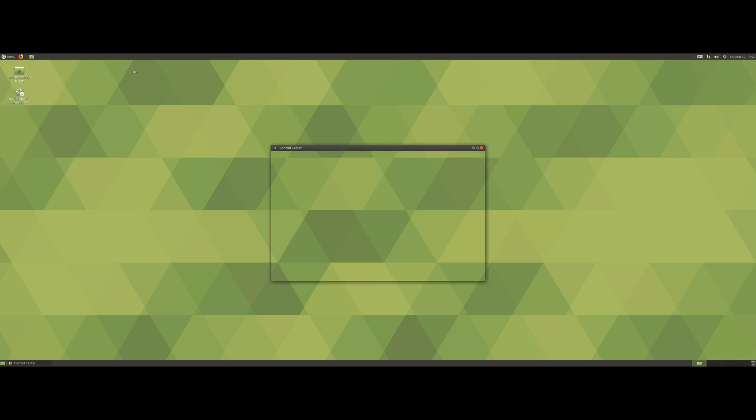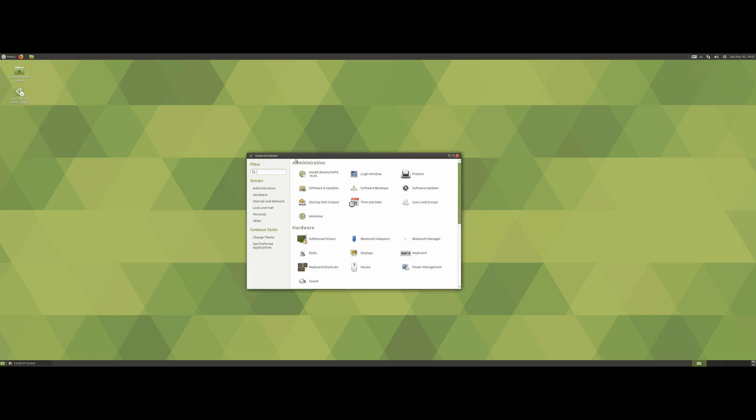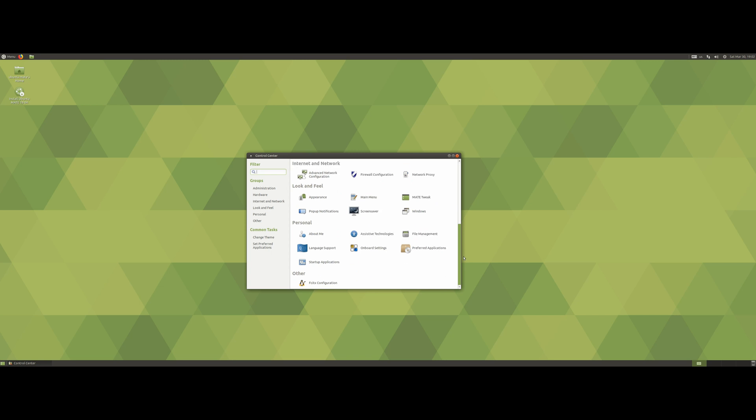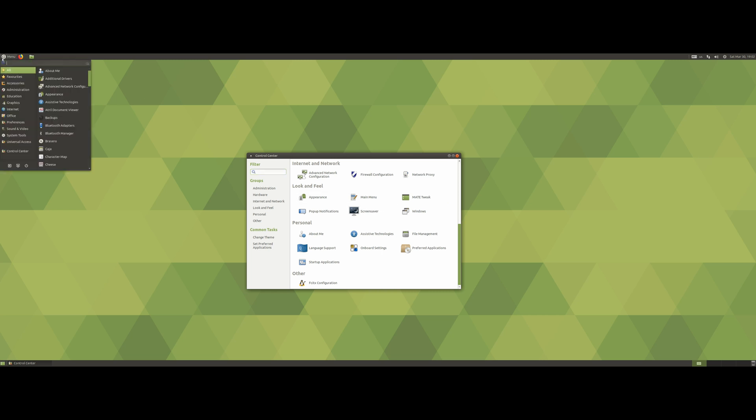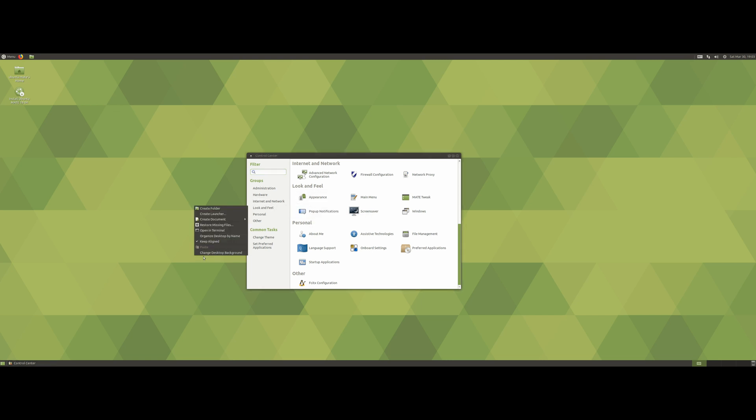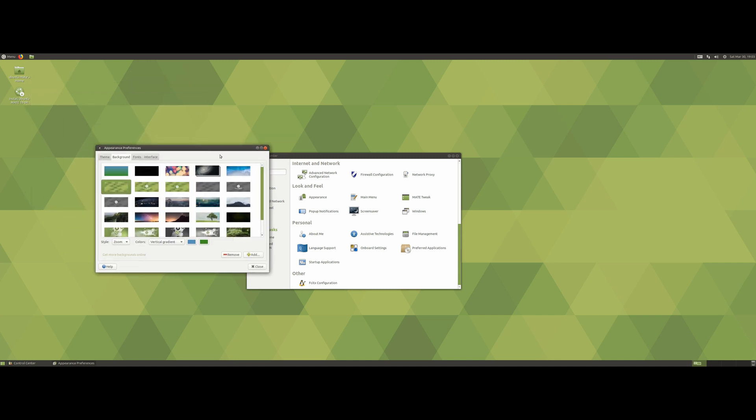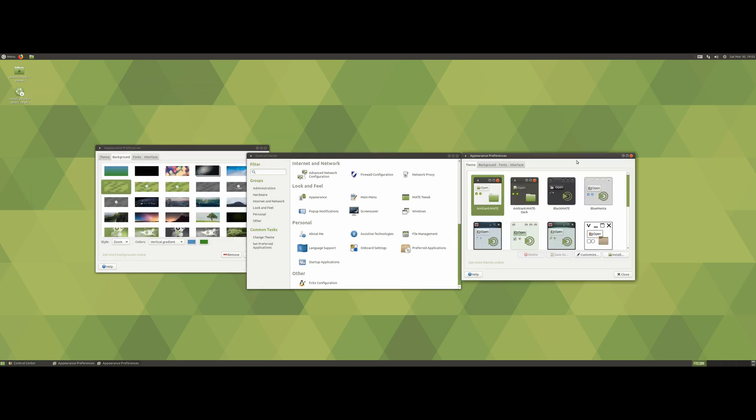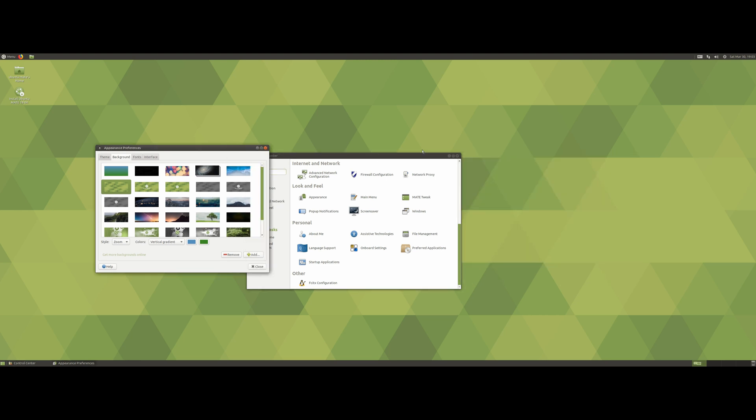I can see how things would get confusing though because there's a lot of settings and options here. Thankfully there's a control center where everything is kind of grouped up and easy to find. If you want anything from here, to search it up like for example mouse settings, you could just do it right here. There's definitely a lot of ways to access a lot of the stuff here.